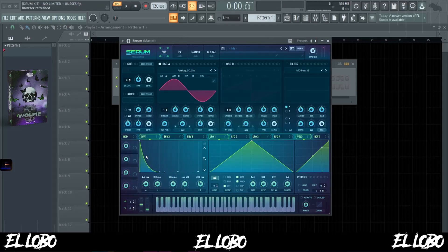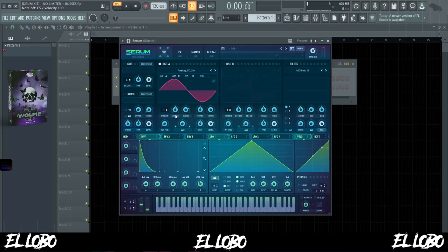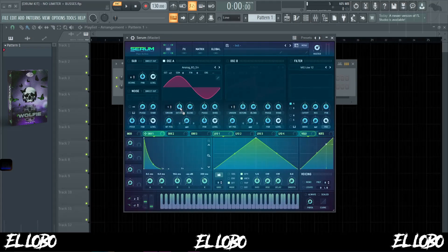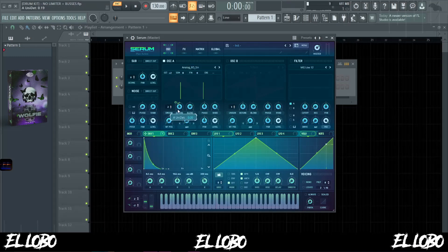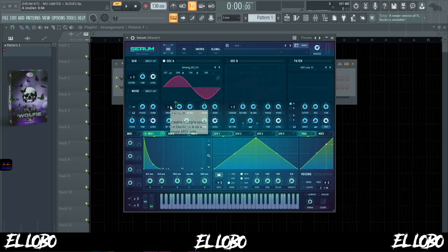Once I have my envelope set and I know how long it's going to play, I want to affect that noise a little bit more, so I'm going to try throwing envelope one onto the detune underneath oscillator A. After I put envelope one onto detune, I messed around with the unison and brought that up twice, which gives it different voicings.